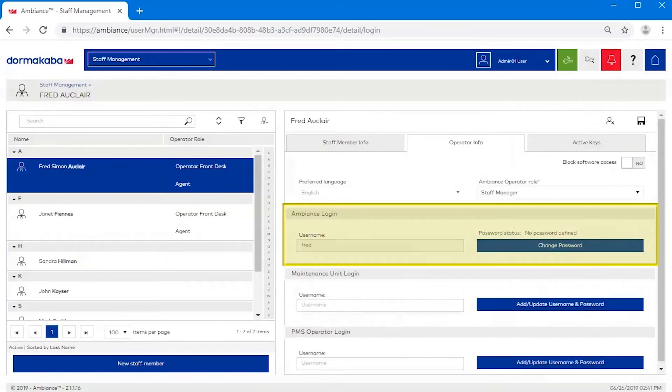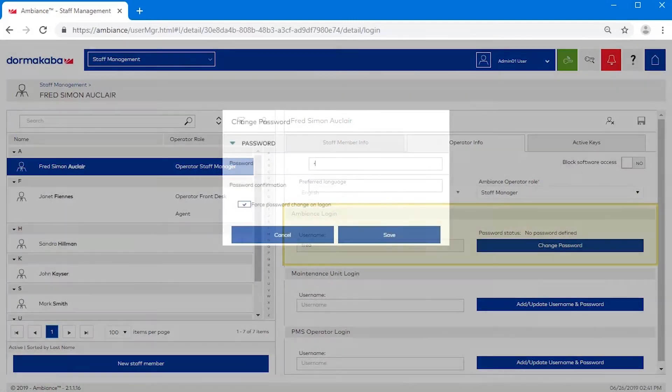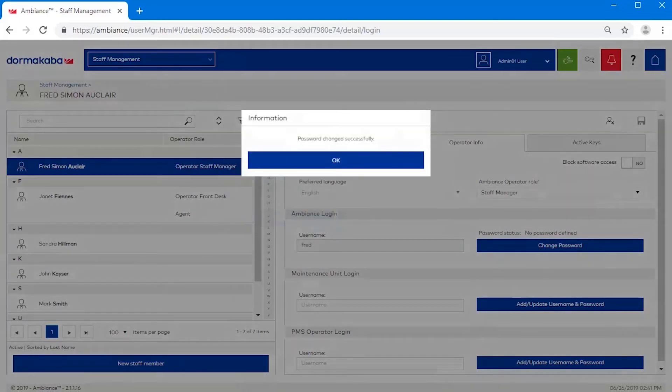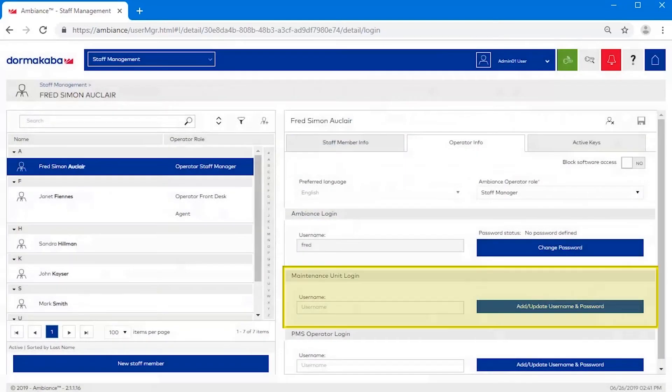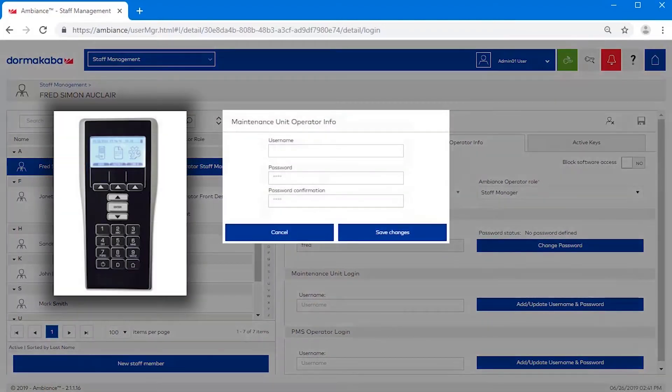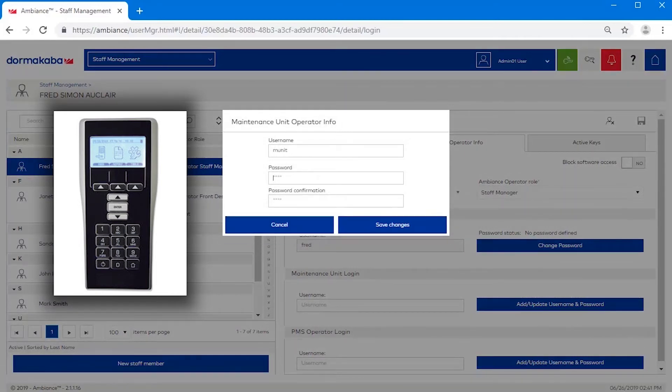Manage the credentials of the ambience operator if they've forgotten their password. Manage the credentials of the maintenance unit account for the operator. The M-Unit is a handheld device used to program and audit the locks. Credentials are not required to use the M-Unit, but are strongly recommended for tracking and accountability.